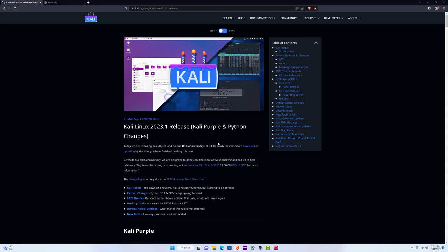One cool thing is that it was their 10th anniversary, so we do get some special things inside of this new Kali Linux version.